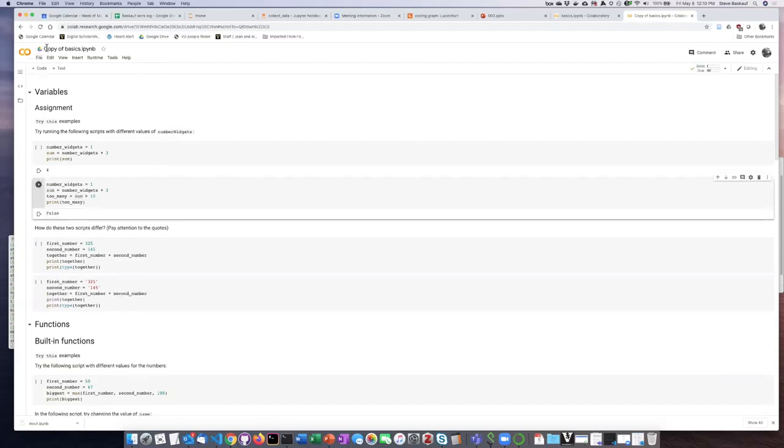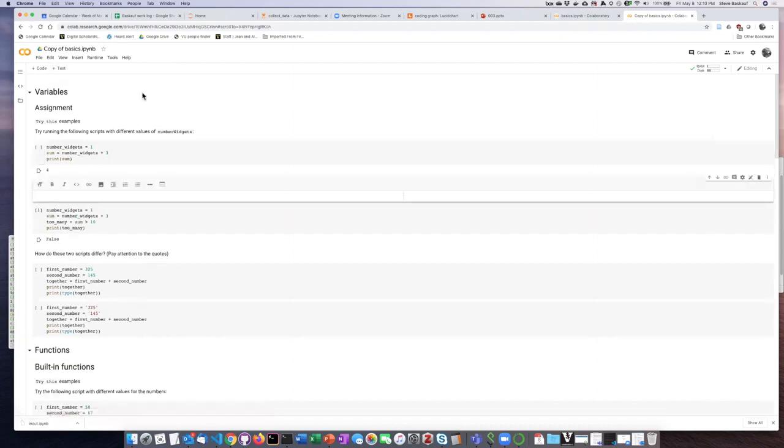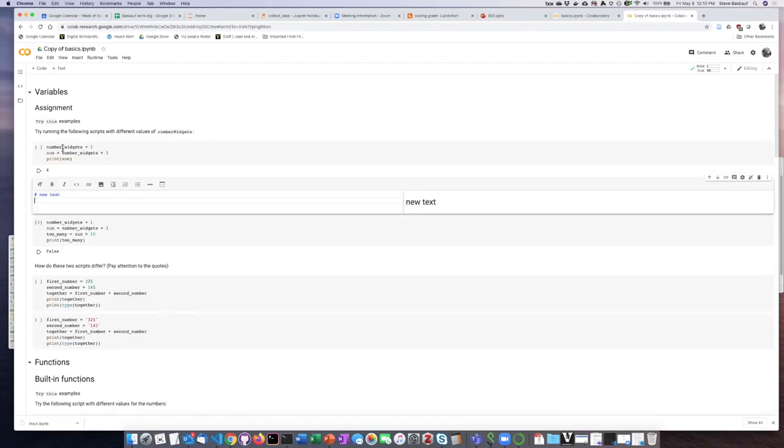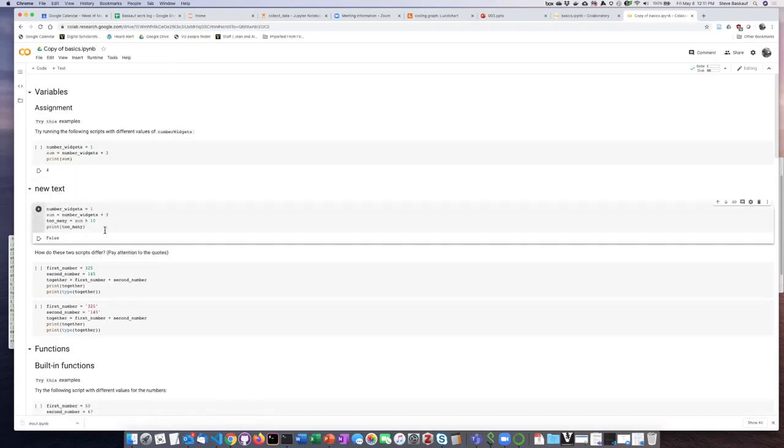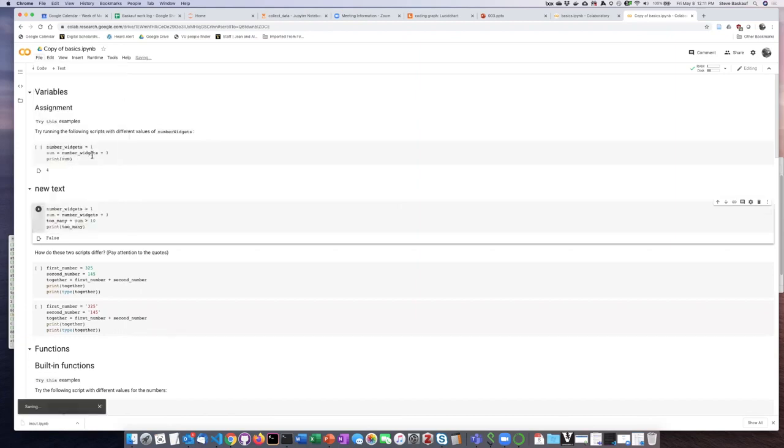Notice that it's called copy of in the title here and if I wish I could go ahead and create a new text cell and then go ahead and save this, and now it will be saved on my own personal copy of the drive.